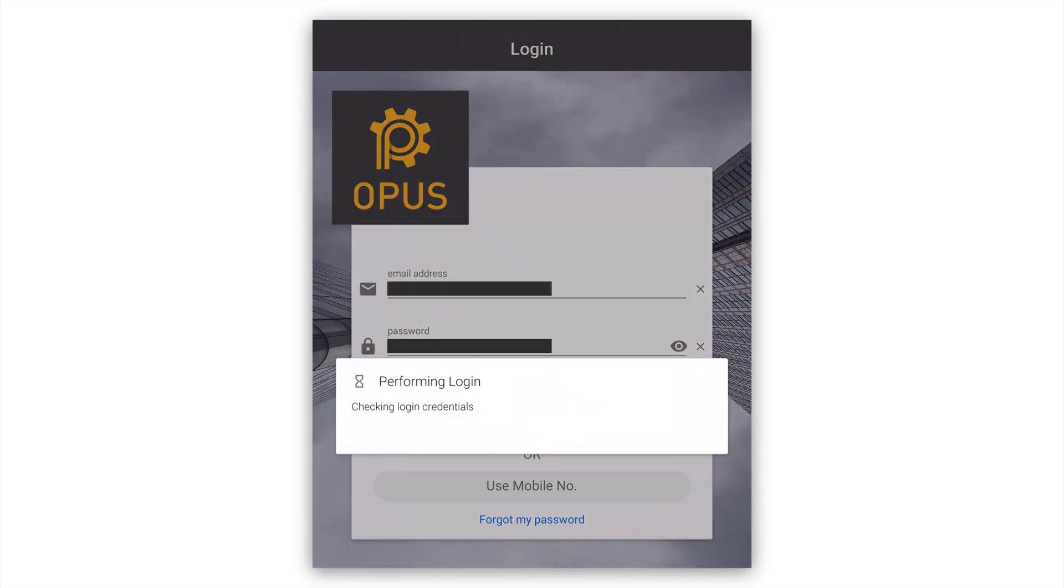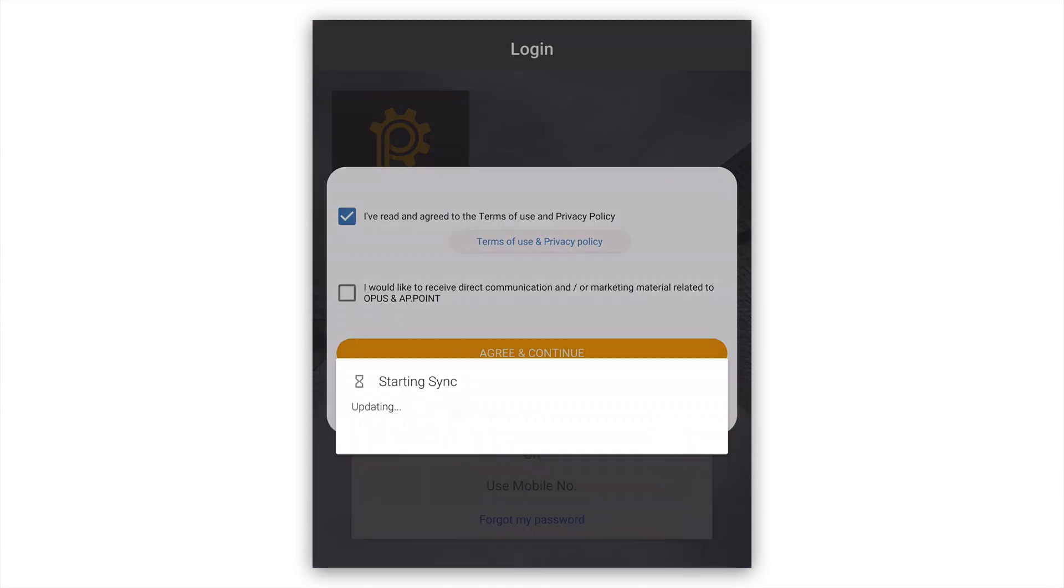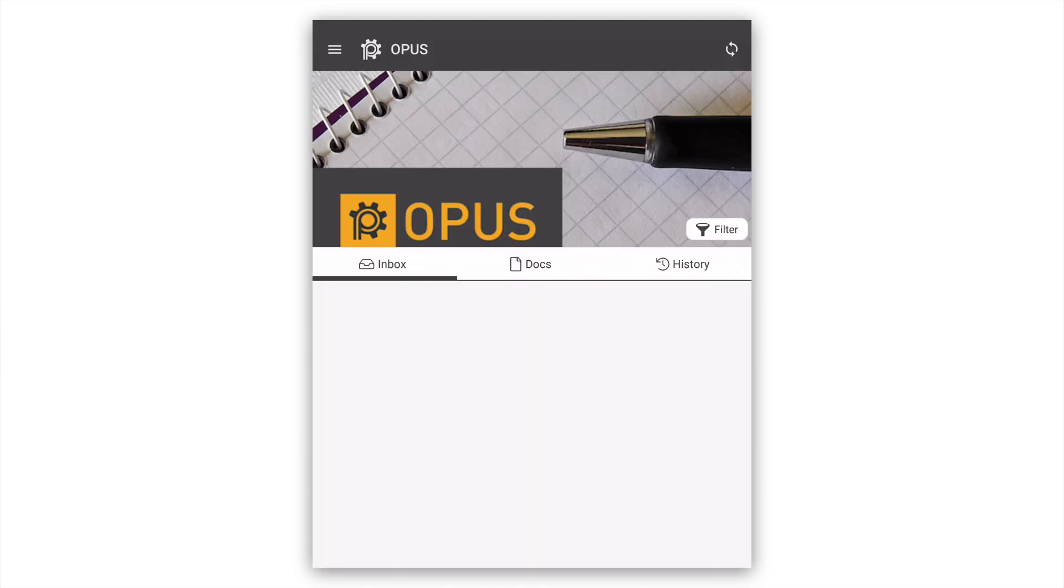Once you have successfully logged in to the Opus for Business app, you can immediately start working with Opus on your mobile device.